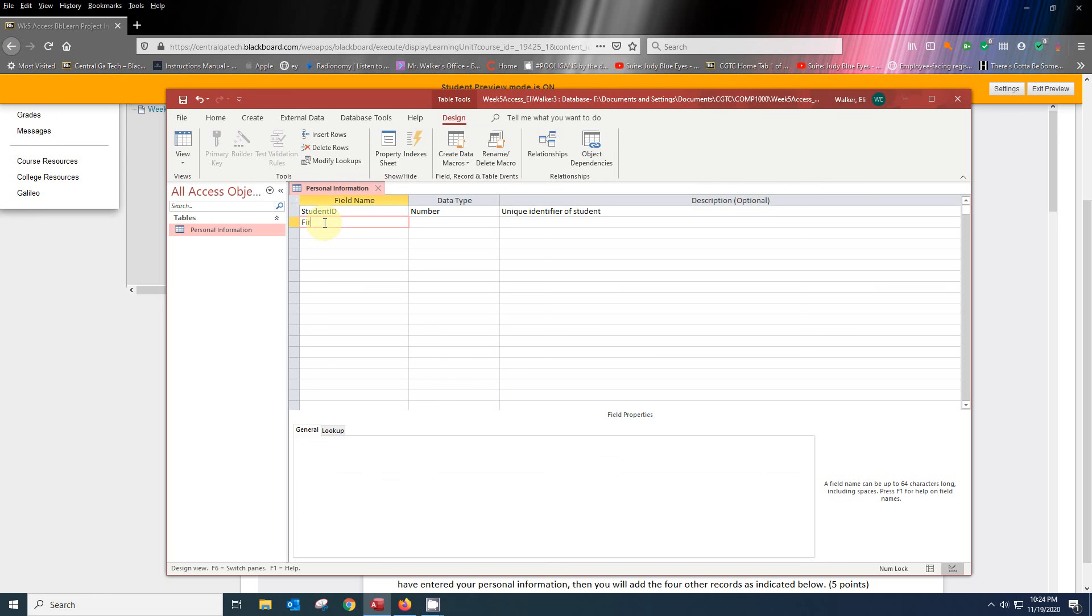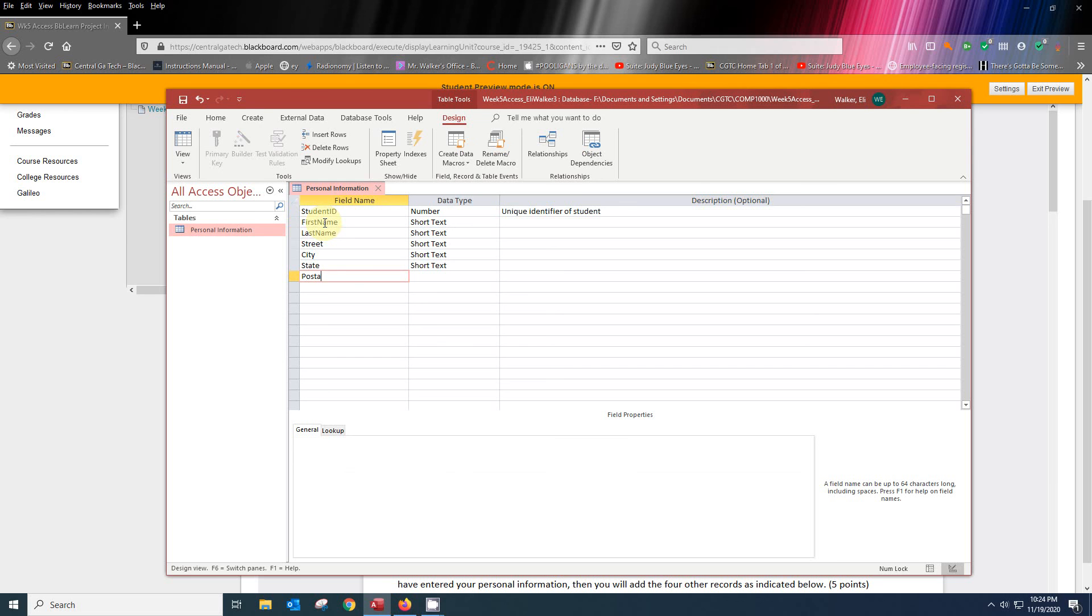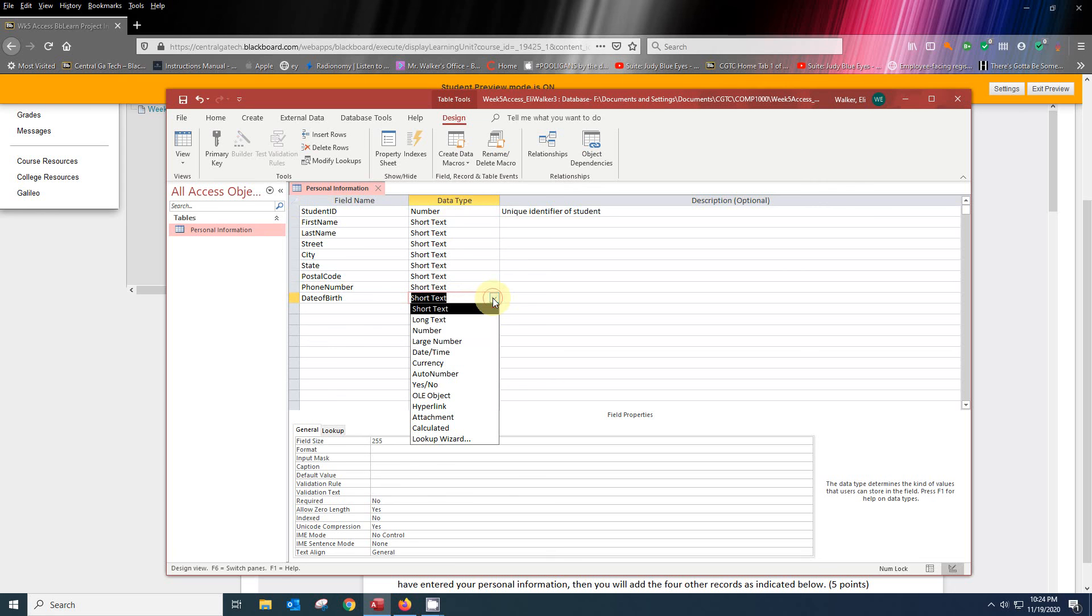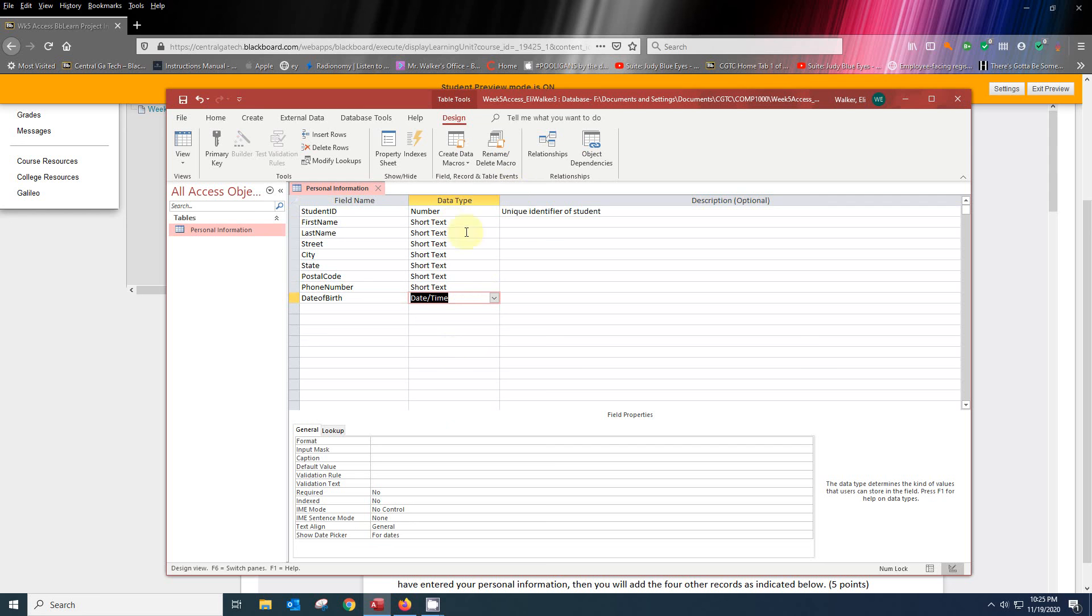Let's go ahead and start putting the rest of this information in. I'm just going to do the field names first. First name, last name, street, city, state, postal code, phone number, and date of birth. Okay. So the first one is number and all these others are short text up until the last one here, date of birth, which is going to be date time.